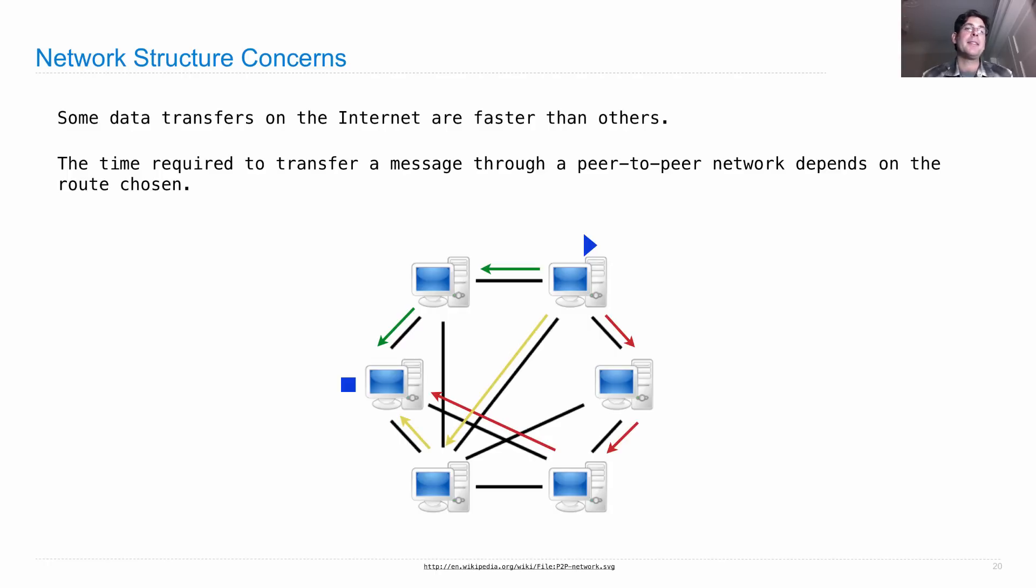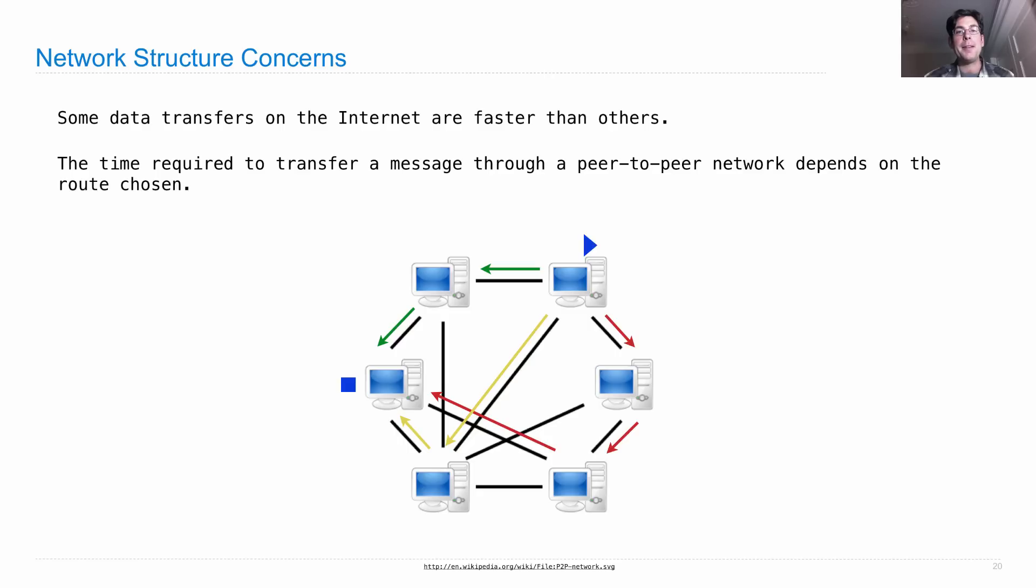Part of building a peer-to-peer application is figuring out how to send messages through the network. But once you figure out all these issues, you get some benefits over what you see in a client-server application.